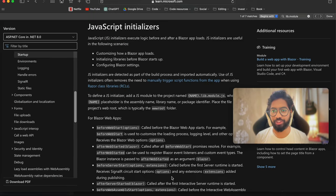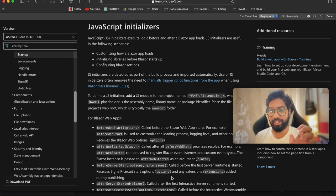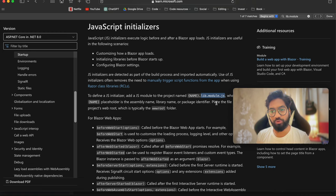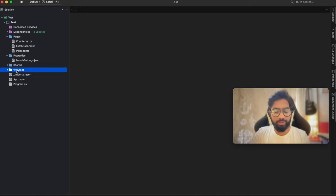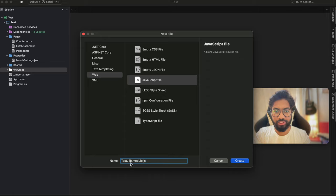We are going to start by adding a JavaScript initializer file. There are two events - before or after your Blazor application loads - and if you want to execute some form of code you can put that inside this file. There is only one naming convention: the name of your Blazor application followed by lib.module.js, and this file is supposed to be housed inside the wwwroot folder. Let's go ahead and add this file. Jump back to our application, inside the wwwroot folder right-click, add new file, select web JavaScript, and give the name of the application followed by the extension.